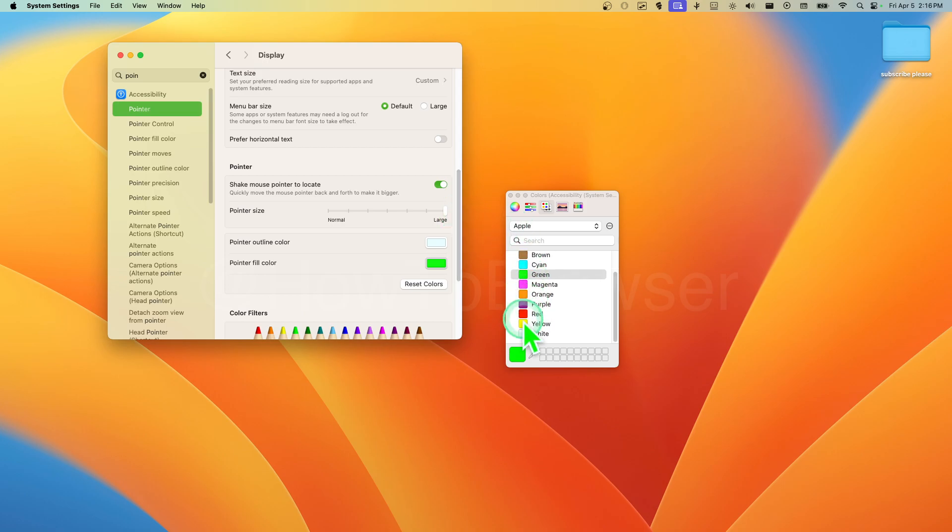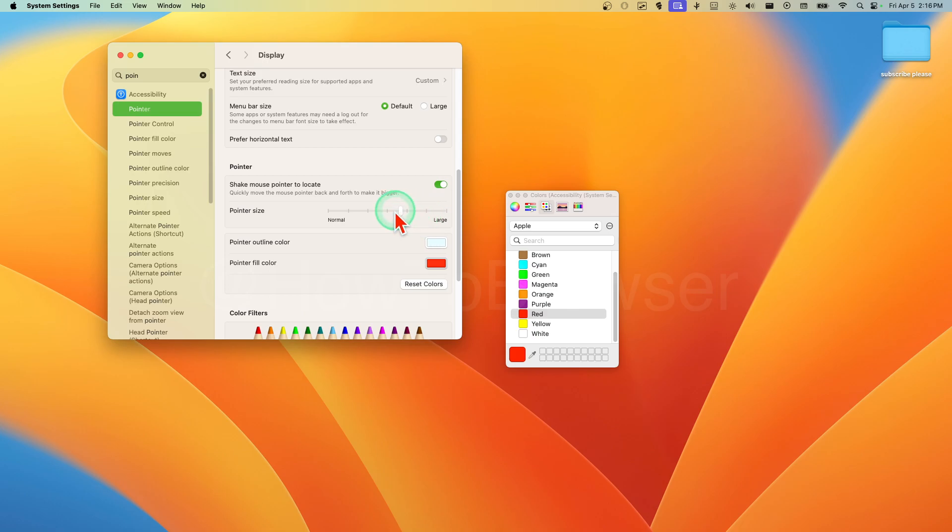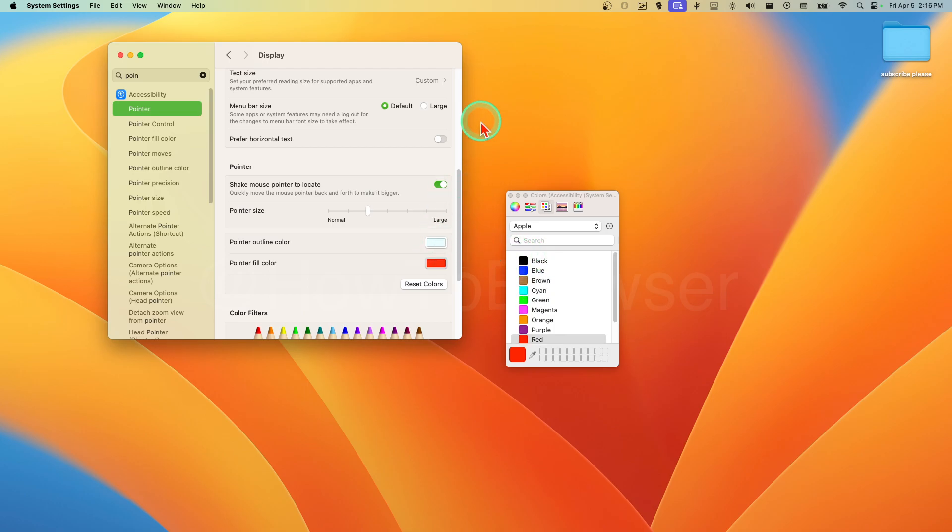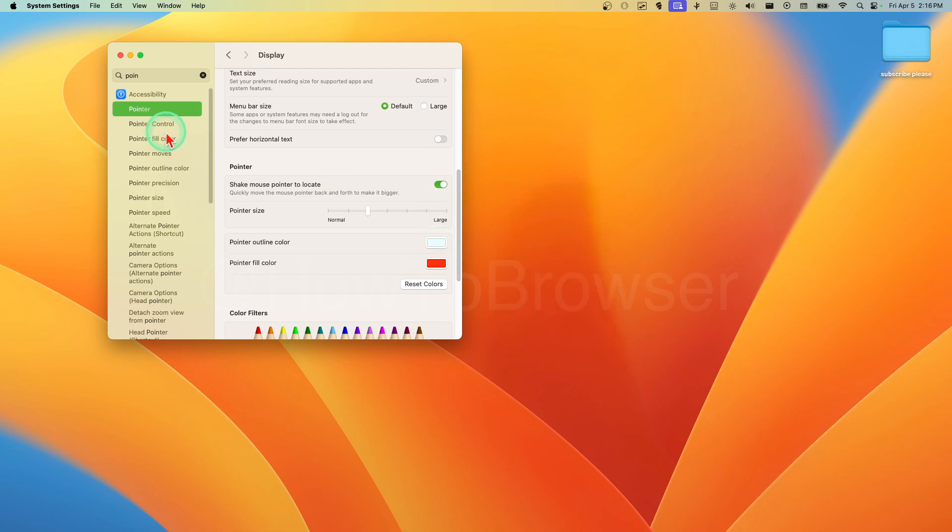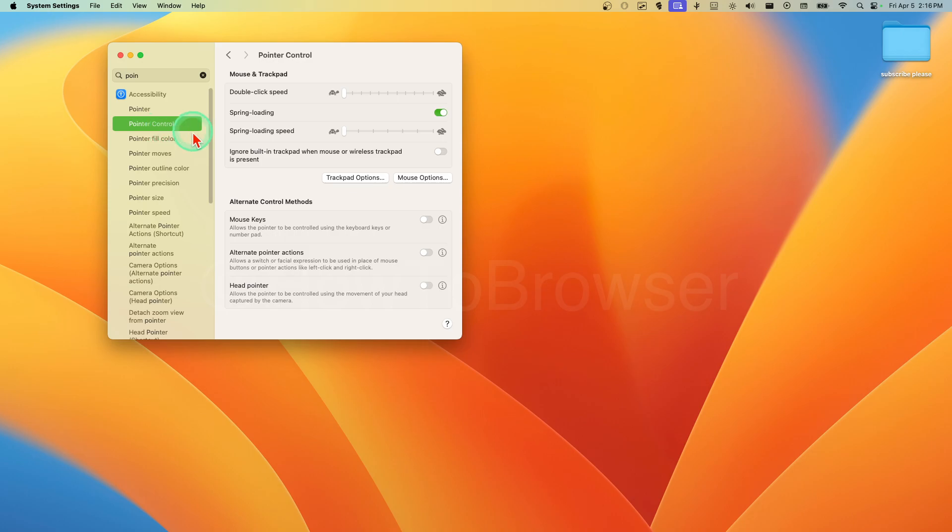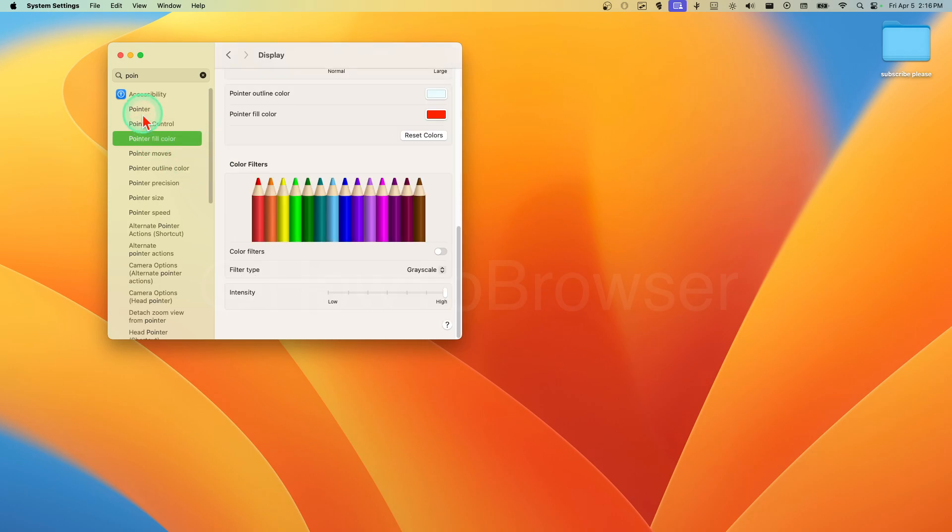Or yellow, or red, and like this. This looks quite nice. Pointer Control - we have here some settings.